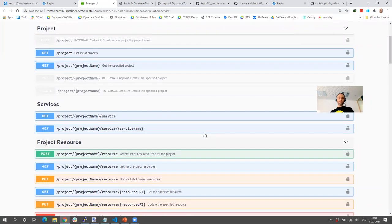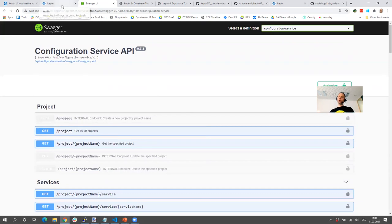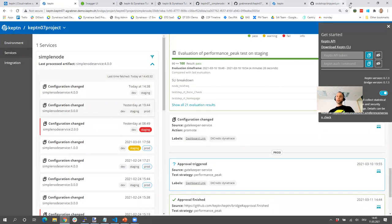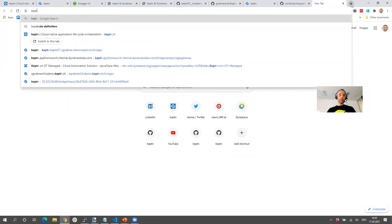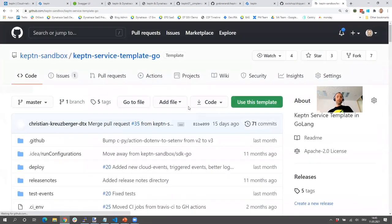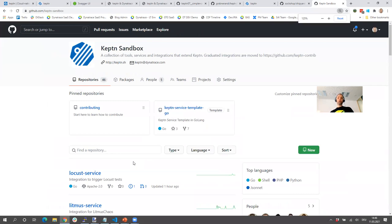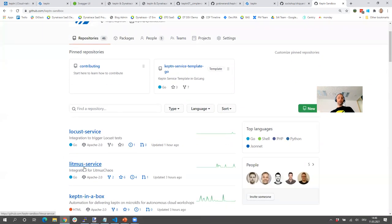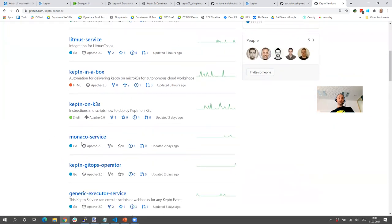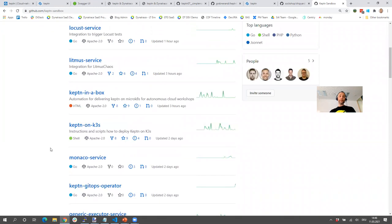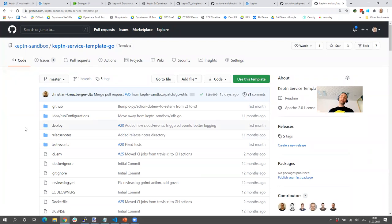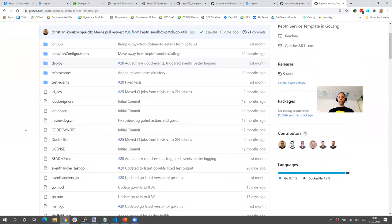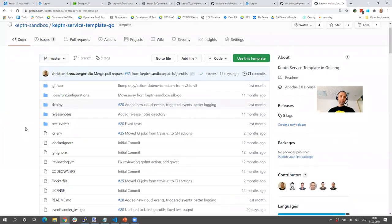You may ask: how do I build a new service, how do I extend it? Well, services are basically listeners to events. If you go to the Keptn sandbox on GitHub, you can see what type of services we have — we have a sandbox, a contrib, and the core Keptn project. There's already a lot built: Litmus service, Monaco service, GitOps operator, and more. If you want to write your own service, take the Go template and get started — we already have videos for that.